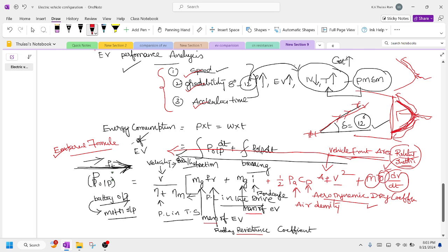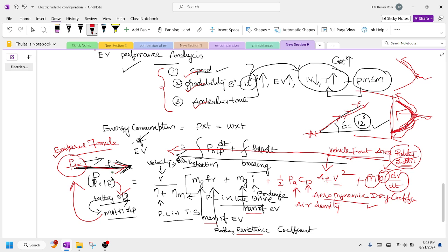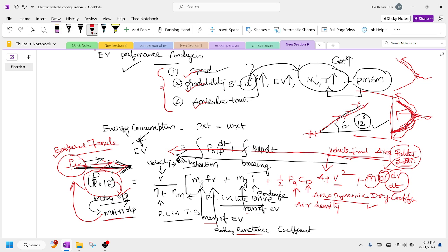All these factors — rolling resistance, grade, aerodynamic drag, and rotational inertia — make the electric vehicle resist forward motion. But there is one factor that makes it move: the tractive force, supplied by the motor. The battery supplies power to the motor, which produces the tractive force. That is why these are called the forces acting in the opposite direction. The battery output, taken by the motor, is called the tractive force which makes the electric vehicle move forward.